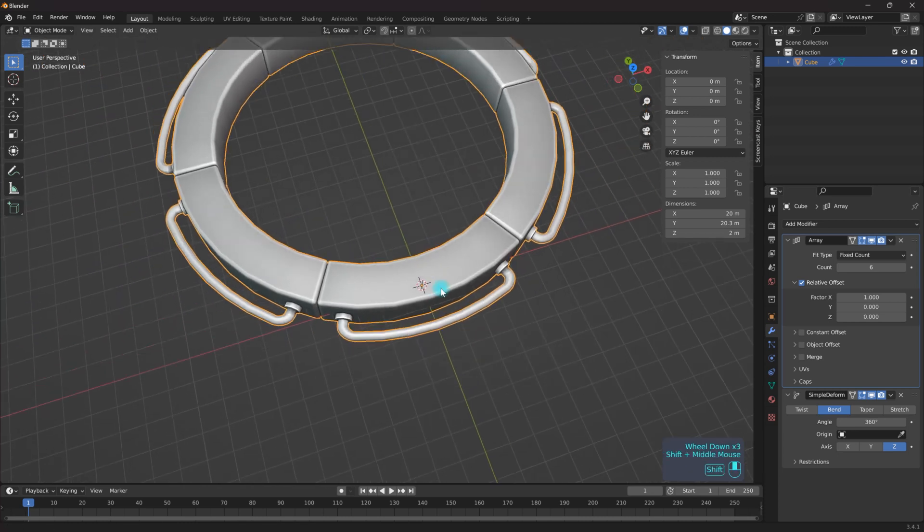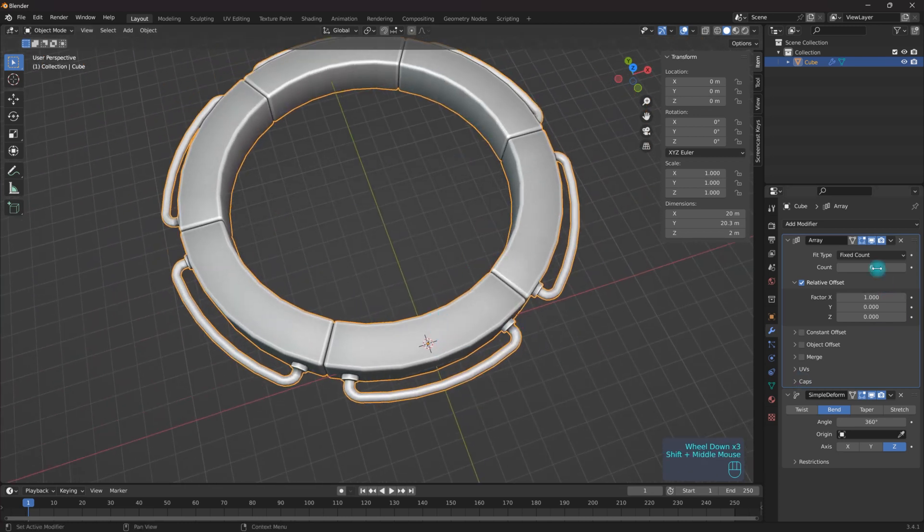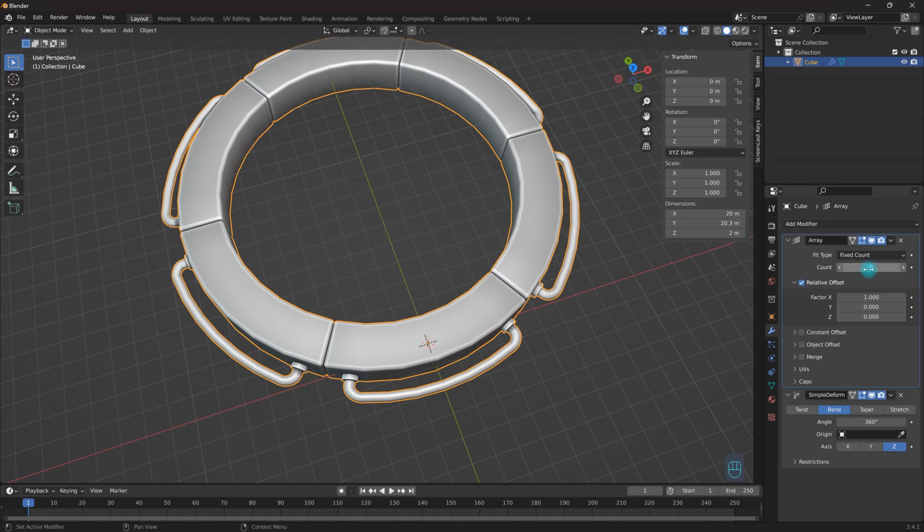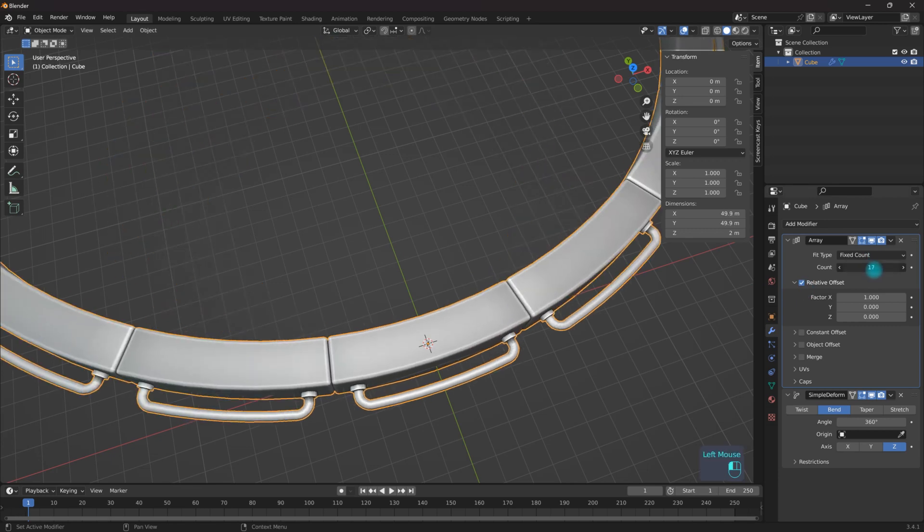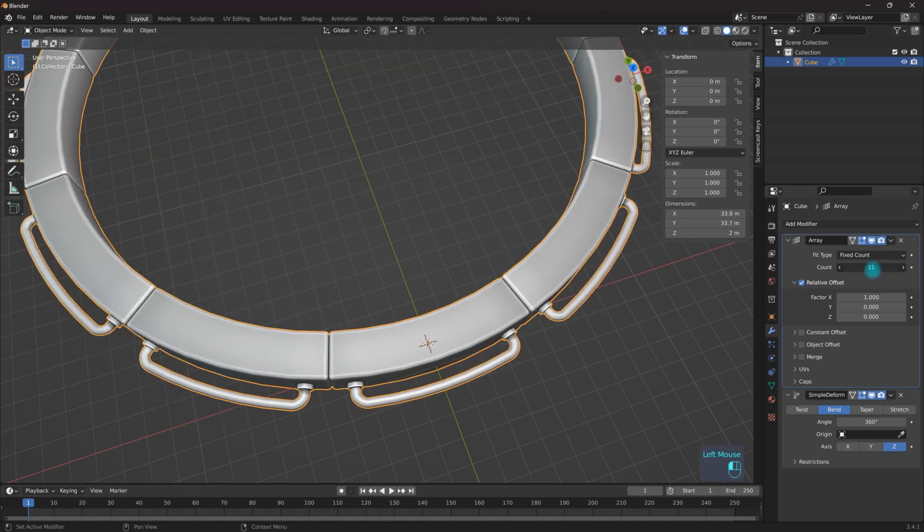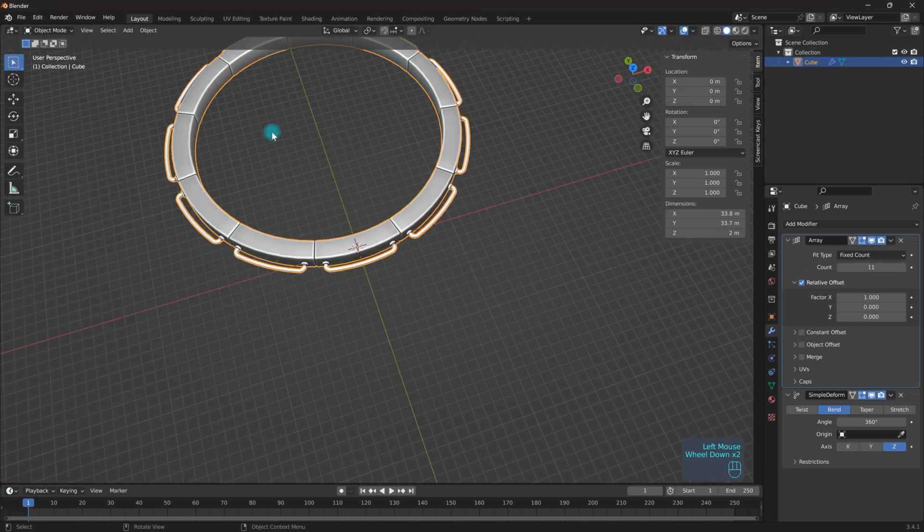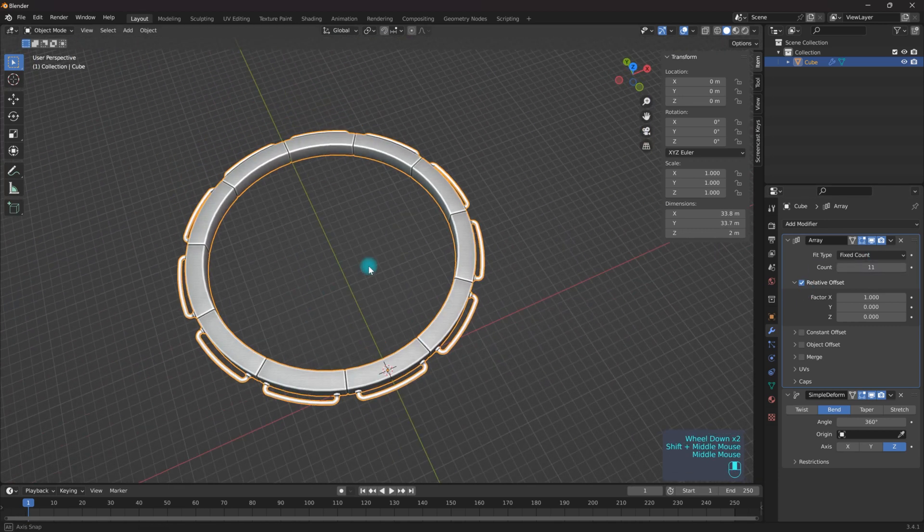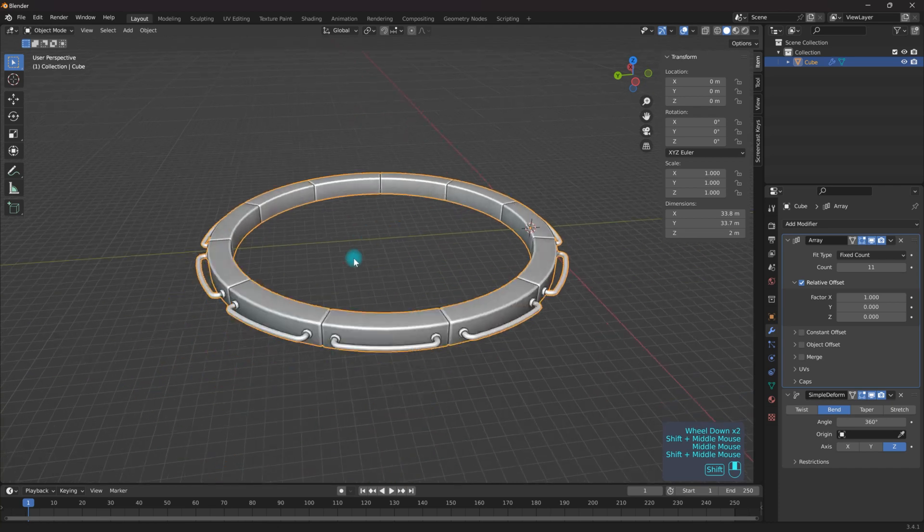And the cool thing about this is because this is a procedural thing, I can then come over here and I can up the Array count and I can make this circle bigger, add more of them.